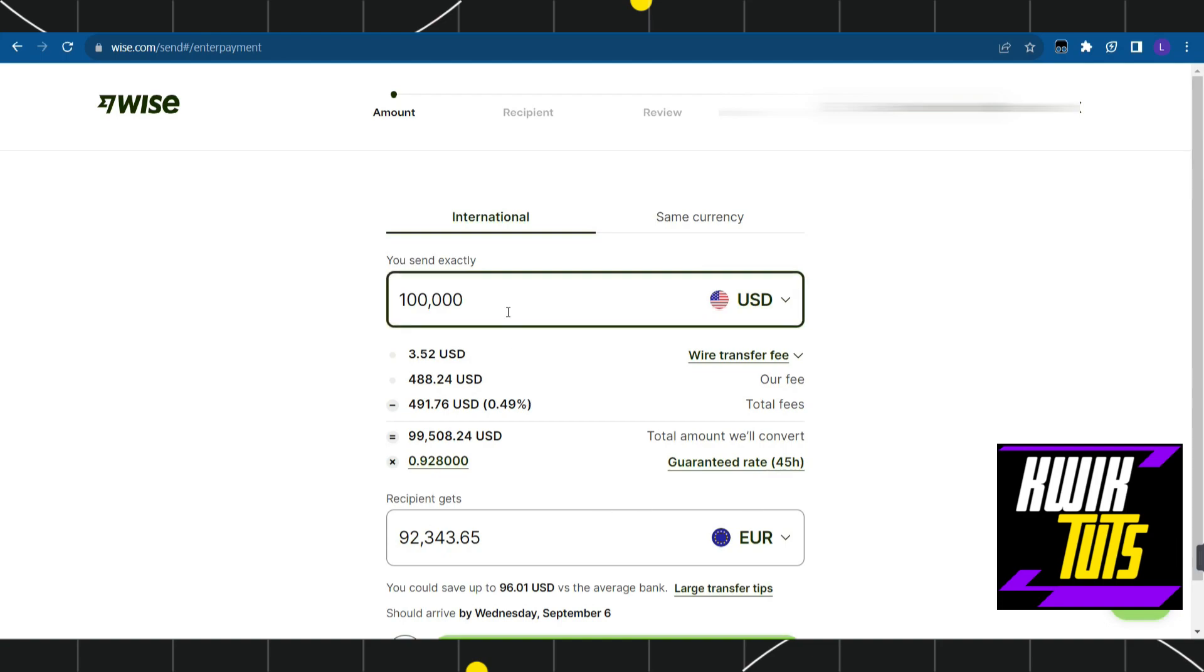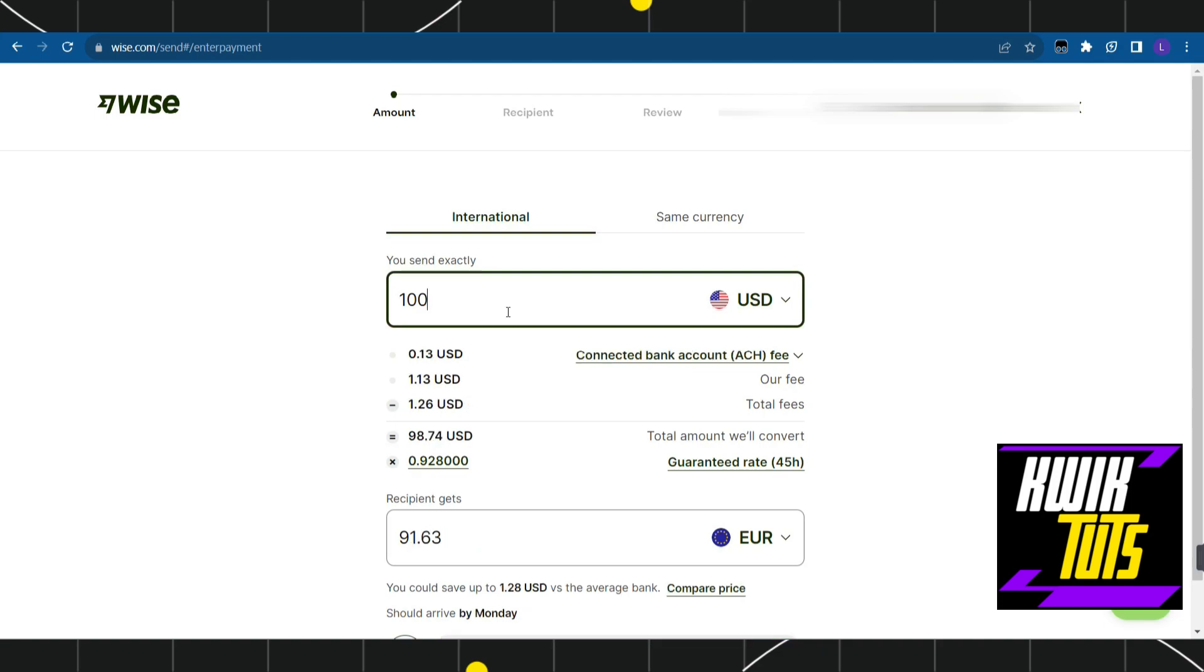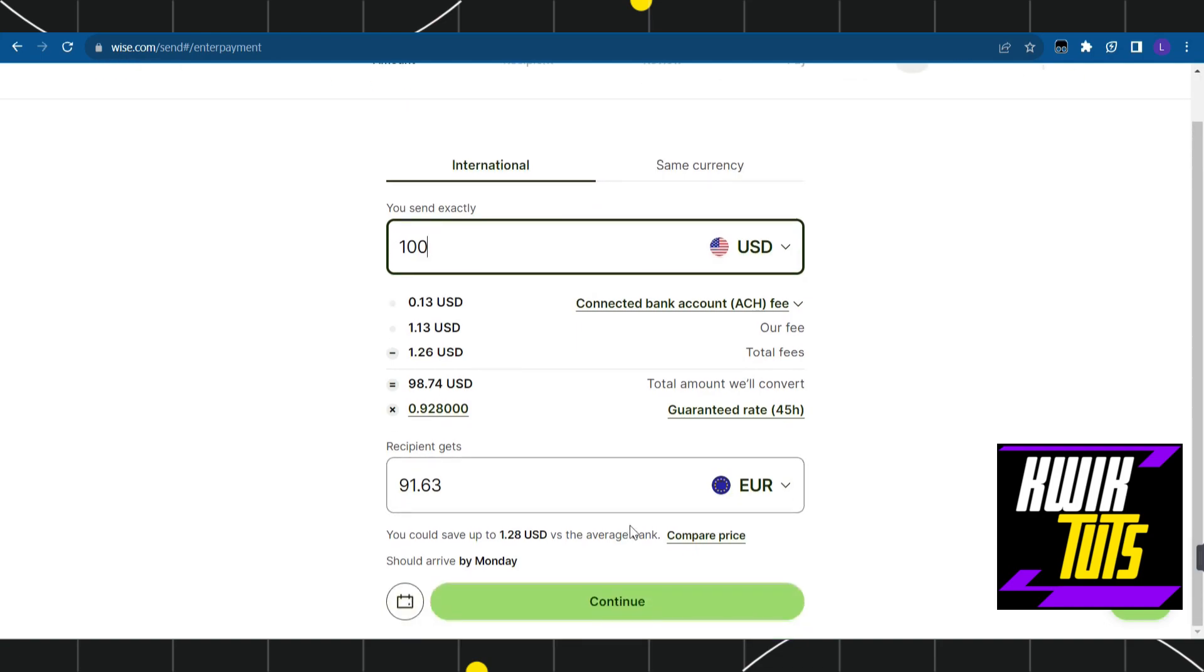Now enter the amount. For example, let's say I want to transfer 100 USD to Euro. Once you've selected your currencies and the amount, press the continue button at the bottom.